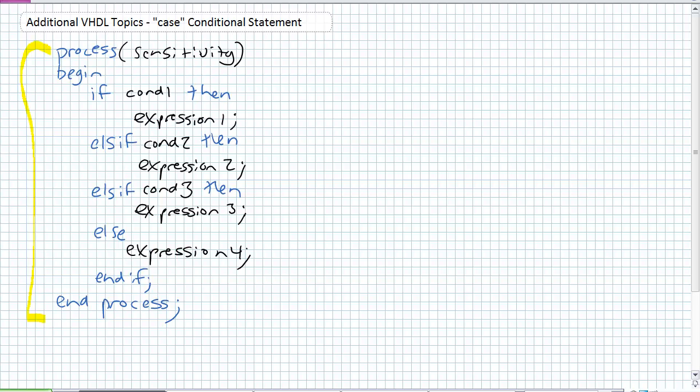All it does, it's kind of the same thing as an if then else if nested ifs, but it just makes it a little bit easier to read and implement. Additionally, there is something specific to the case statement. We must account for all possible values that can be applied to this case block, and how we do that is with this statement others.